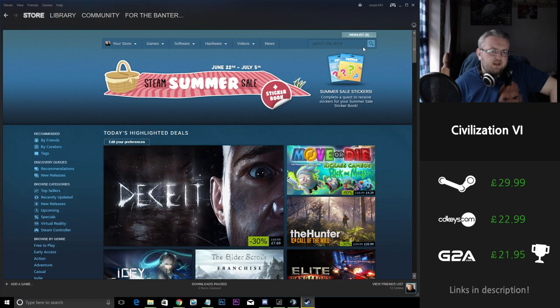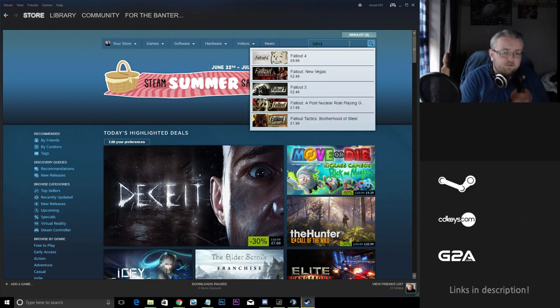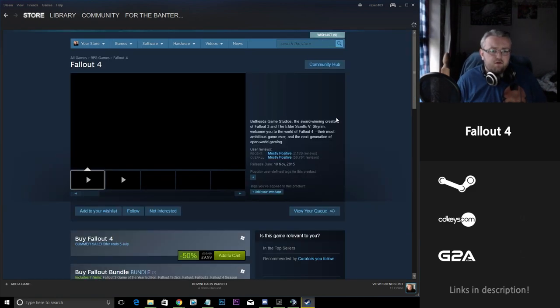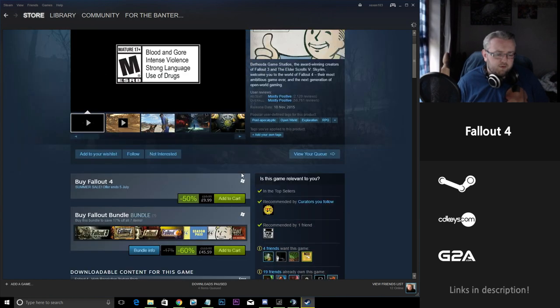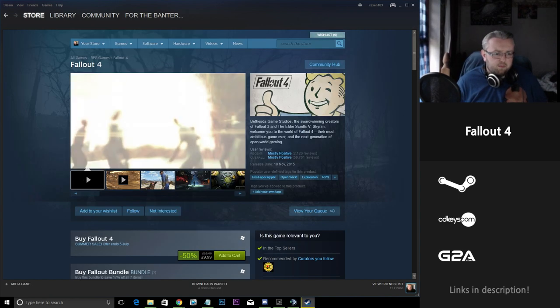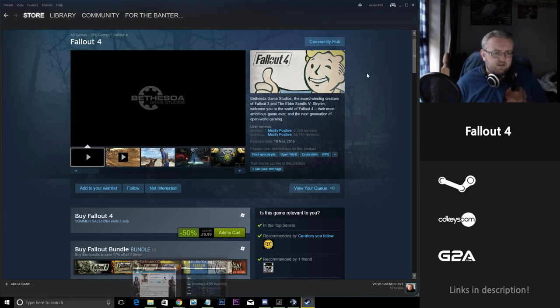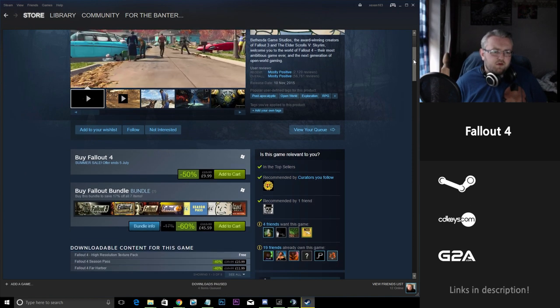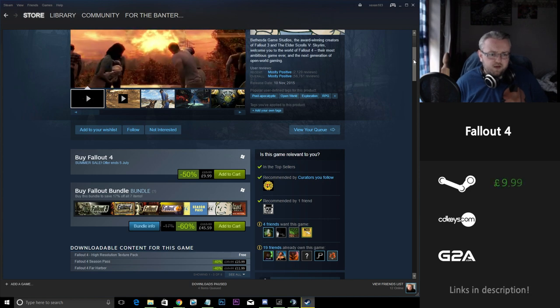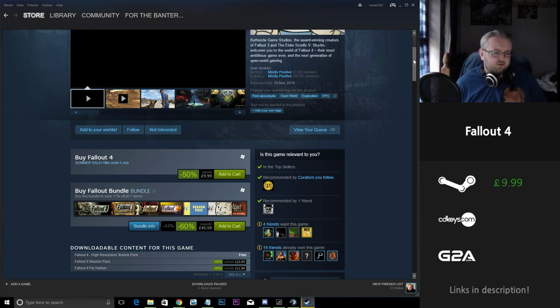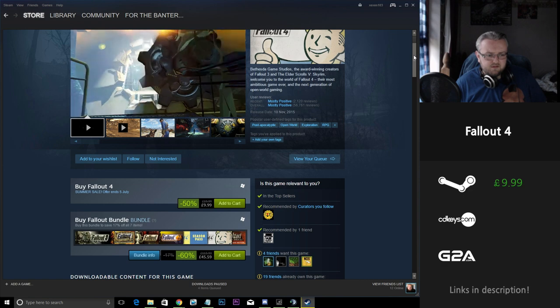Now the next one for me isn't one that I'm particularly a fan of, but Fallout 4 at £10, very, very good deal. Fallout 4, a very popular game. Very credible RPG. The latest edition in the Fallout series. They've brought it down from £20 to £9.89, a tenner, so half price.